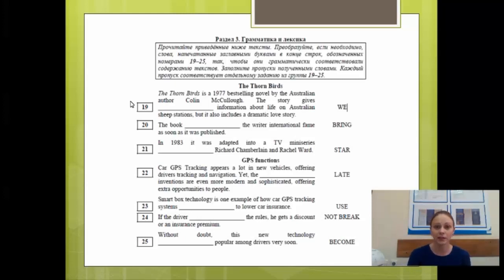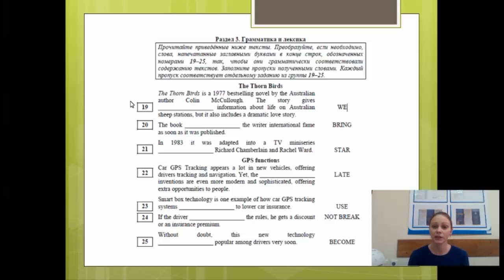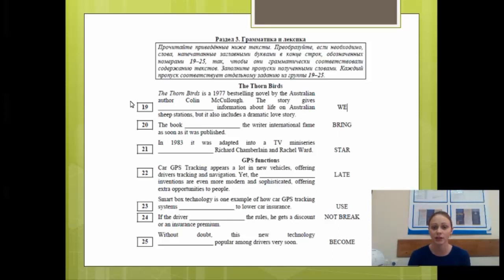Напоминаю, как выглядит раздел «Грамматика и лексика». Первое задание — с номера 19 по номер 25. Идёт текст с пробелами, и возле каждого пробела с правой стороны стоит какое-то слово. Ваше задание — прочитать текст и преобразовать слова, напечатанные заглавными буквами в конце строк, чтобы они грамматически соответствовали содержанию текста, затем заполнить пропуски полученными словами. Каждый ответ стоит 1 балл. Прежде всего вы должны определить часть речи, которая стоит в правой колоночке, и в зависимости от этого начинать работать с предложением.